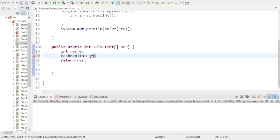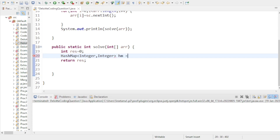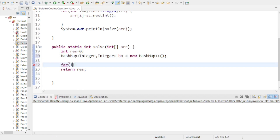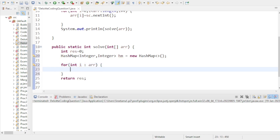So declare HashMap with key type Integer and value type Integer — both Integer because our array is integer type and occurrences are also integer. The reference is 'hm'. Now I traverse the array using a for-each loop. To add keys and values to the HashMap I use the put method, with the array element as the key.